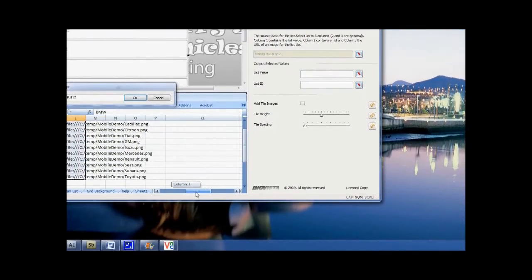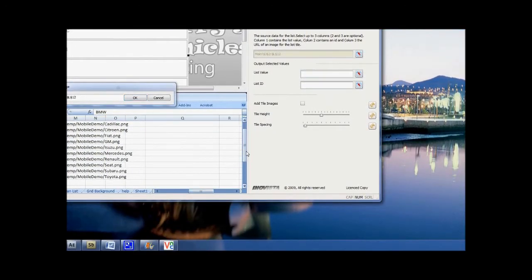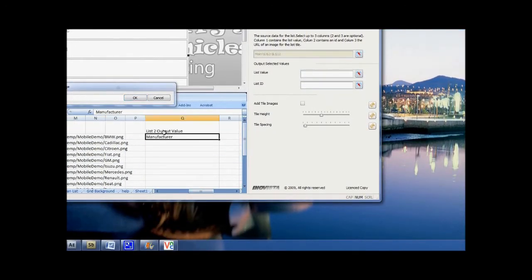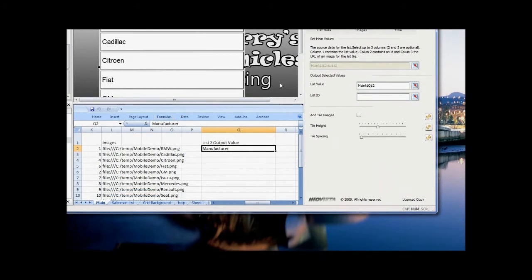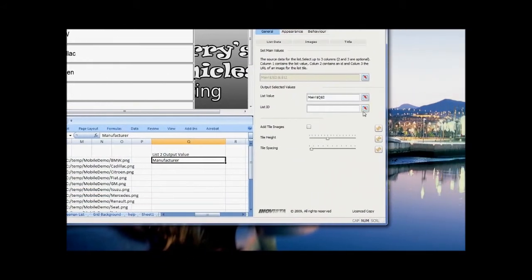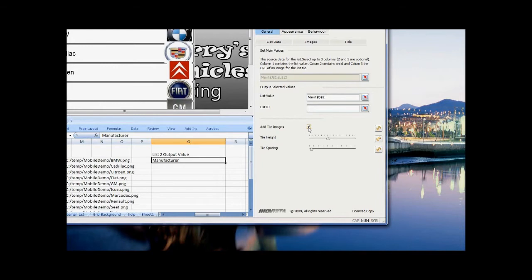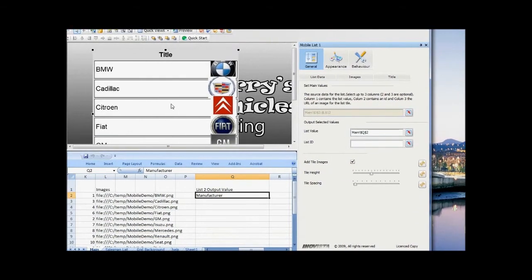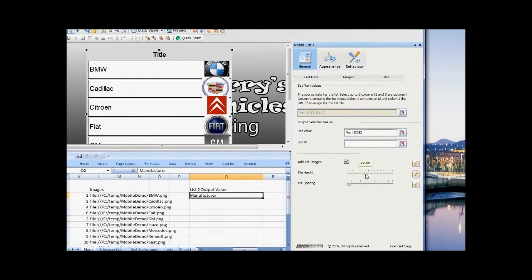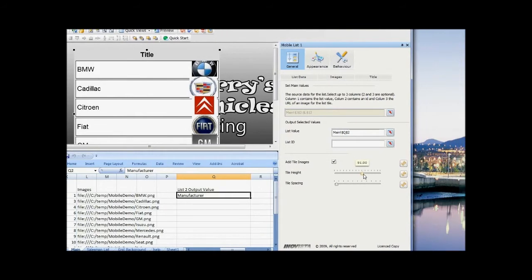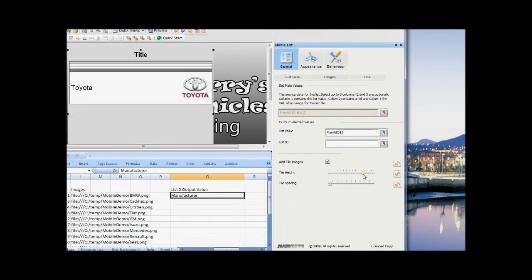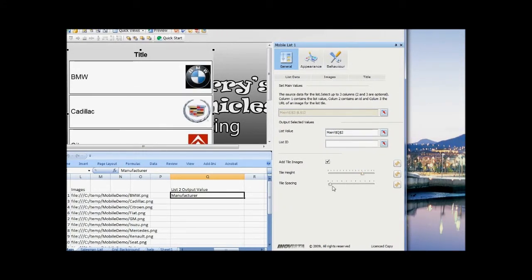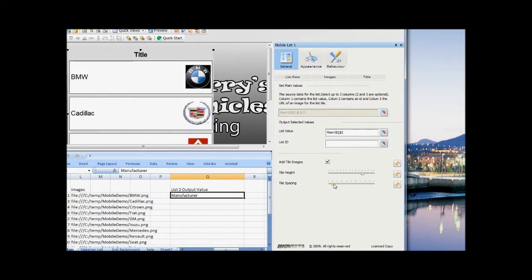Next, use the list value property editor to tell the list where to put the selected item in the spreadsheet. We're not using IDs here, but if we were, we'd use the list ID property. Select 'Add Tile Images' to add the images. You can see the list tiles are not tall enough to show the images. Use the tile height slider to adjust this, and use the tile spacing slider to adjust the distance between the tiles.